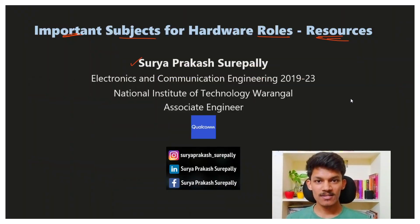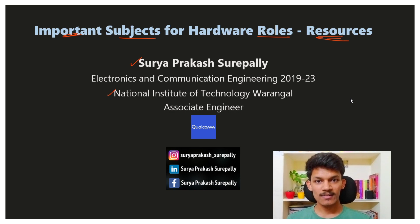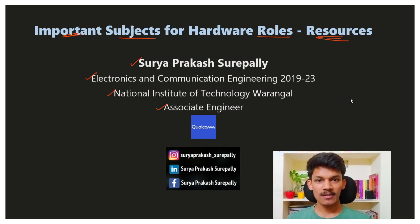For those who are new, I am Surya Prakash. I have graduated from NIT Warangal in the ECE department. Currently, I am working in Qualcomm as an associate engineer. I wanted to make a single video on all the important topics for the hardware role, but the video has become very lengthy, so I will upload them in small chunks.